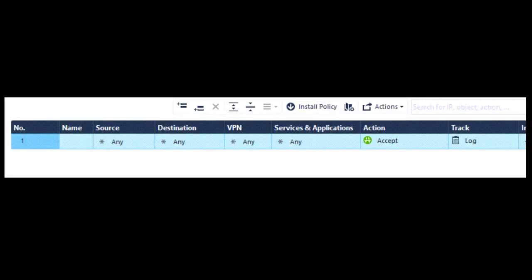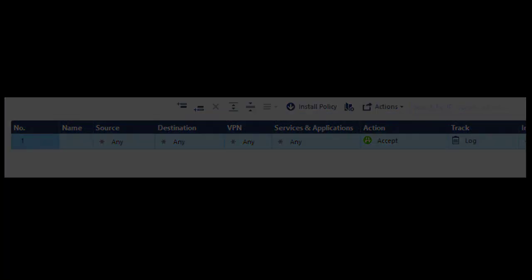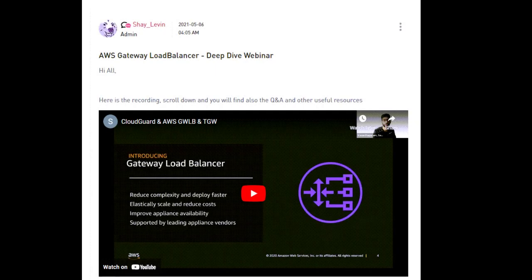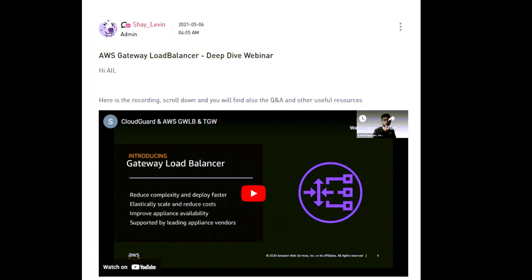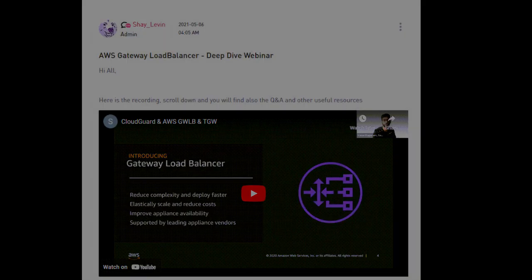And again, if you want to learn how to deploy the Gateways Auto Scaling Group for Gateway Load Balancer Template, configure the CME, and more, please watch my Gateway Load Balancer deep dive on checkmates.